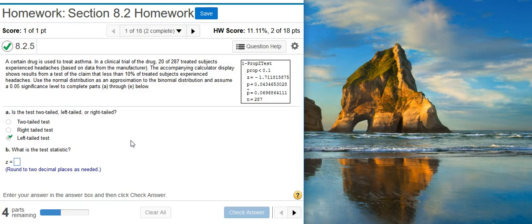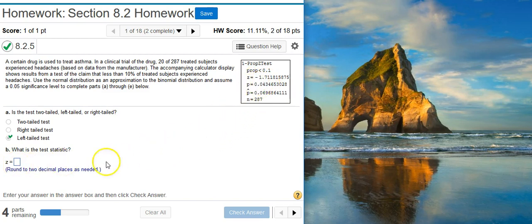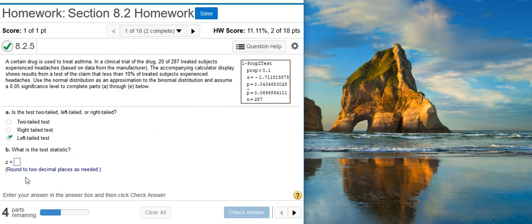Part B asks for the test statistic. You can see that here in the calculator display. Notice they're asked for a z-score, so z equals your answer. Here you've got your z-value, so you just take that right off the calculator display. There's no need to do any number crunching — the display for the results of the test is right there, so you can just take the value directly from the display.